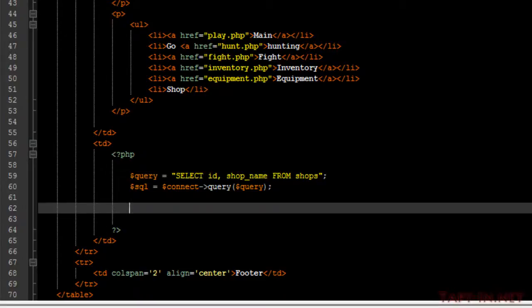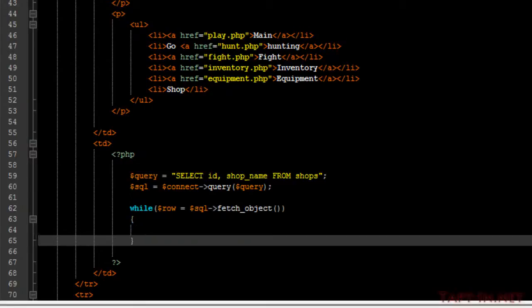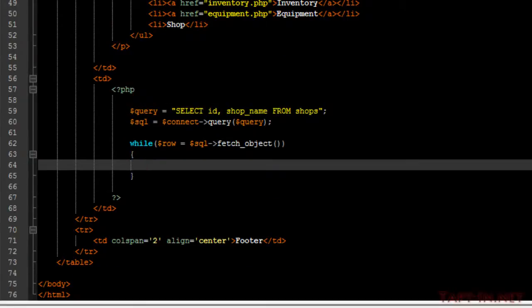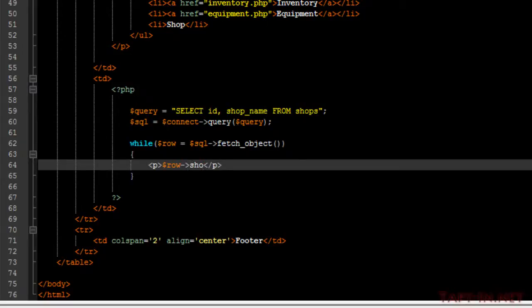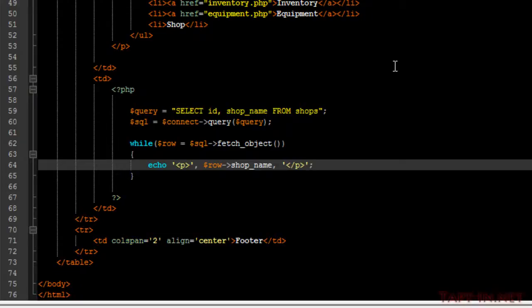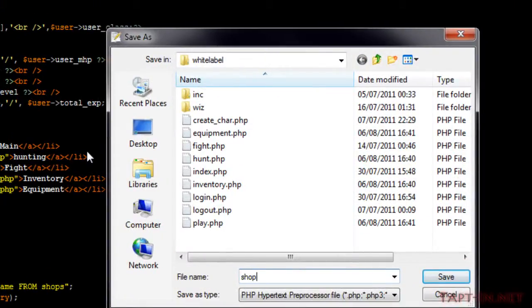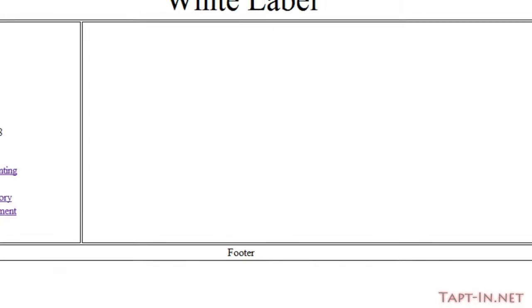We're going to want to perform a while loop to echo out all of this data that we've just received. So in paragraph brackets what I'm going to do is echo out the shop names for now. And we'll save this as shop.php. And we can now come over to our game and just navigate to shop.php and we have it - we have our food store, our weapon shop, armor shop, and material shop.